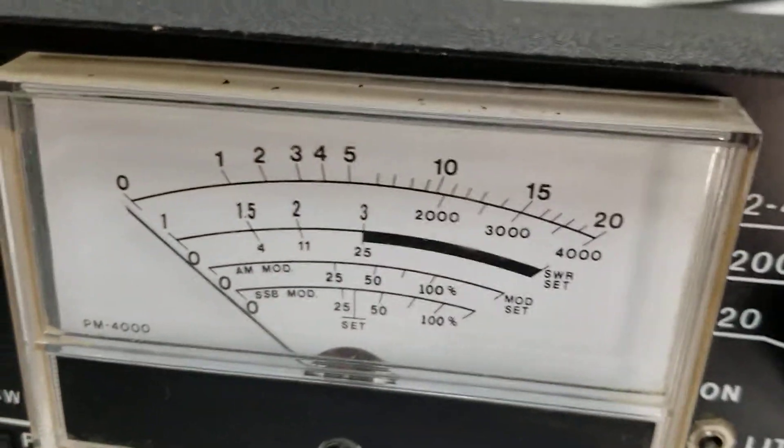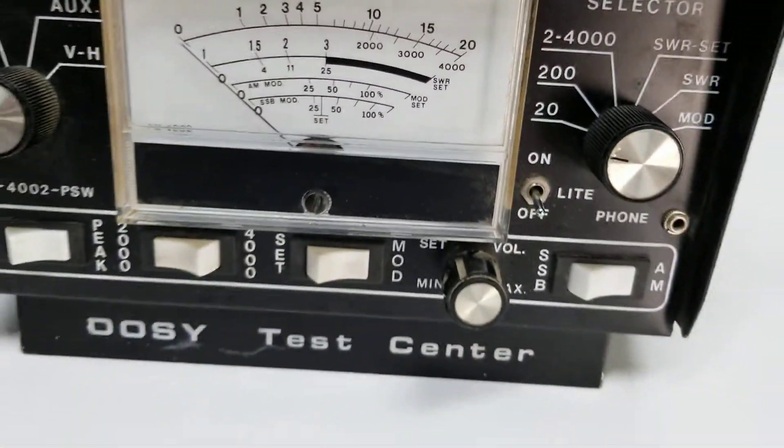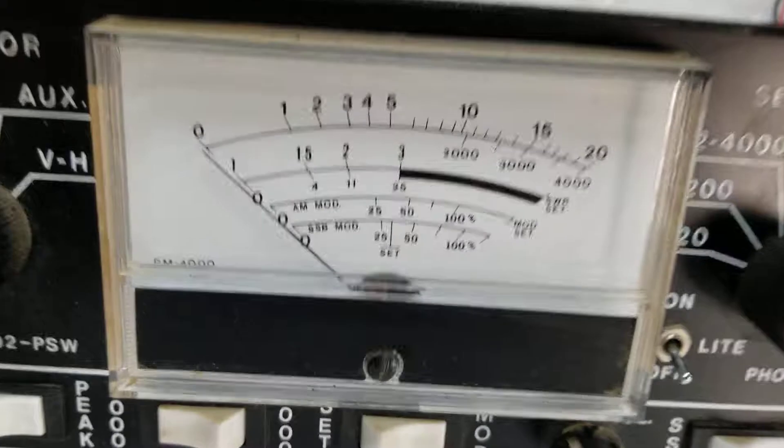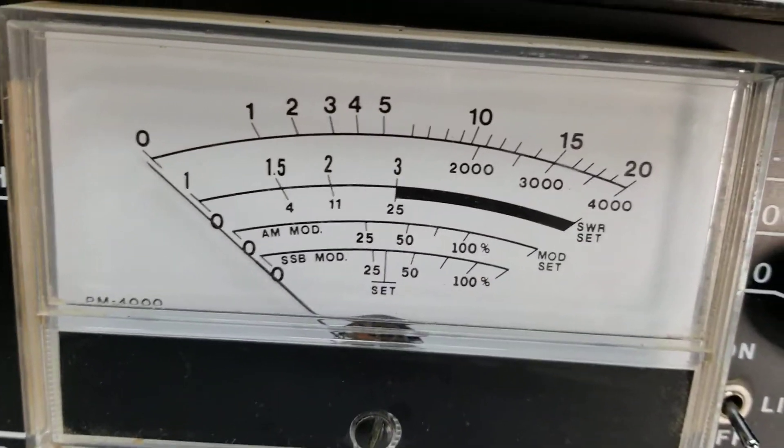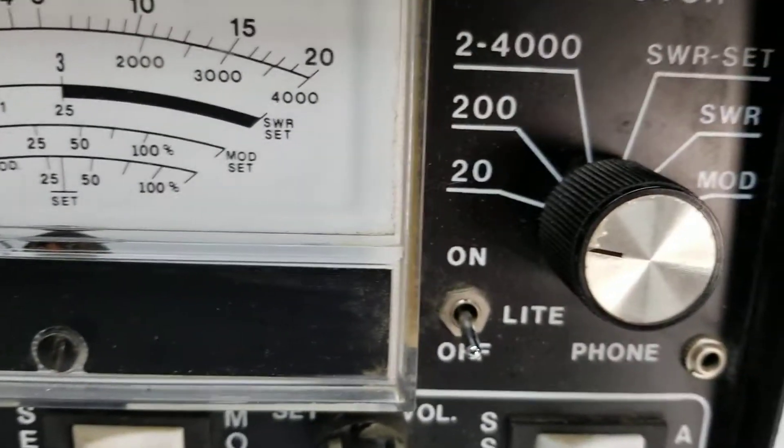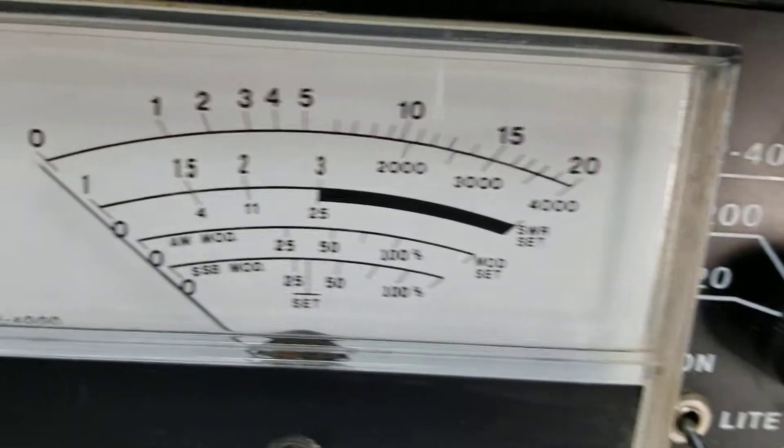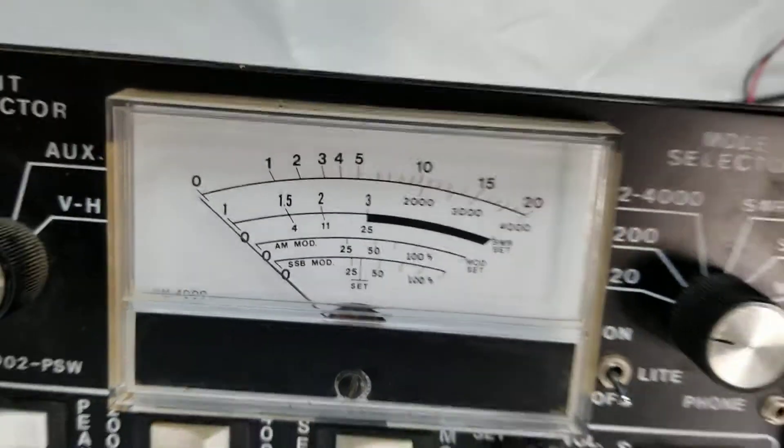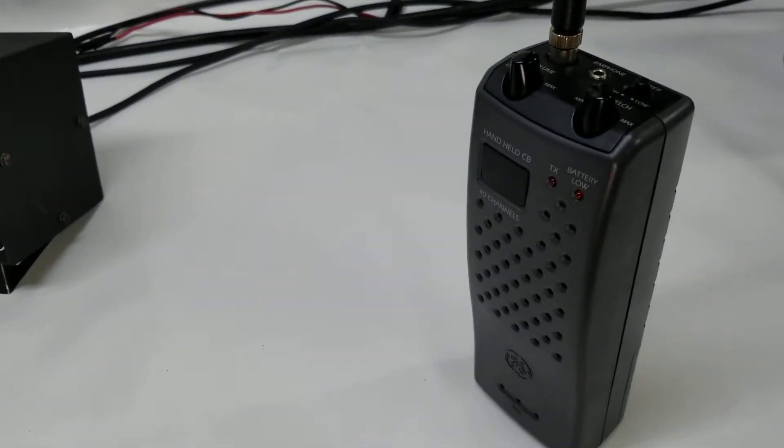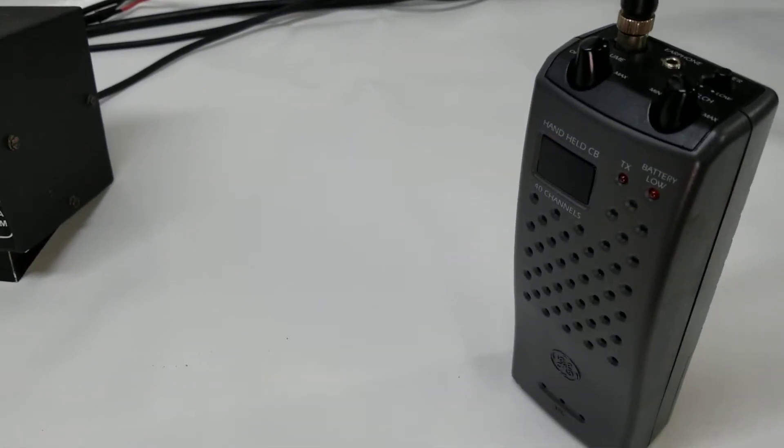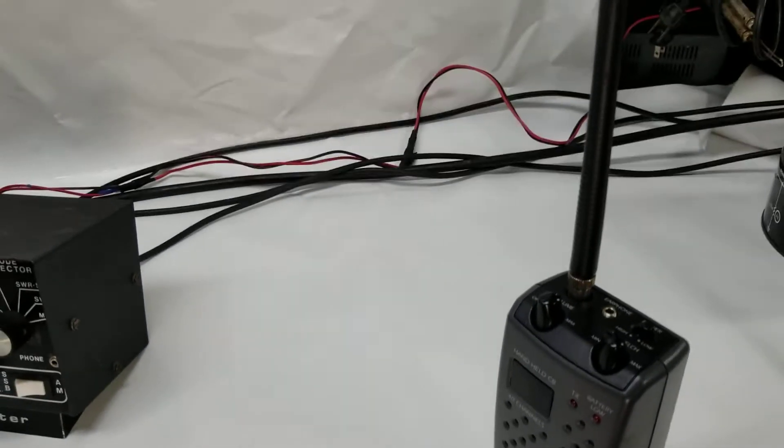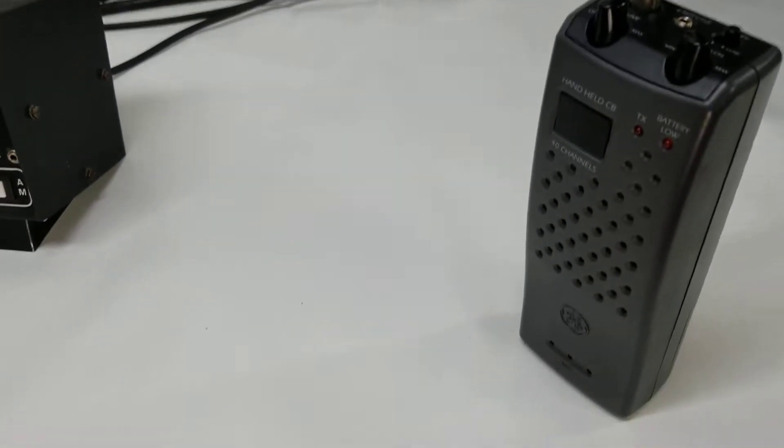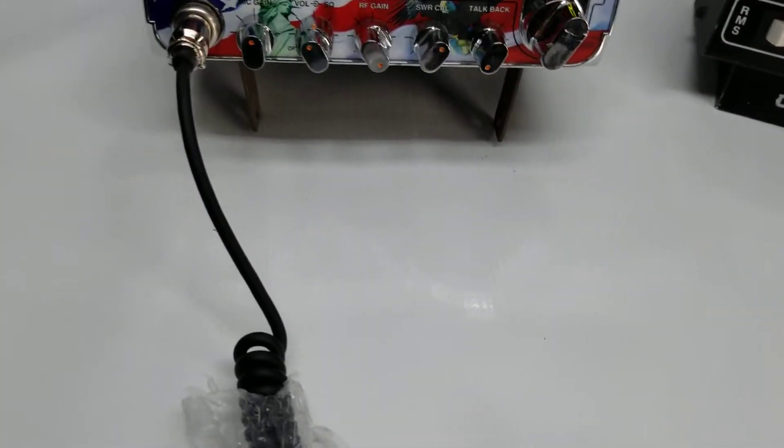We have it hooked up to the Dosy meter on the 20 watt scale, 20 across the top. And we also have the trusty walkie-talkie here so we can kind of hear what the radio sounds like.